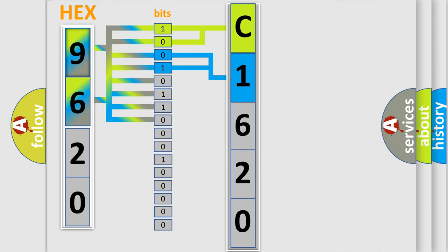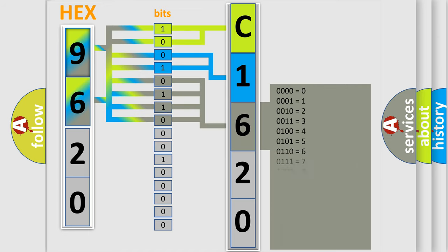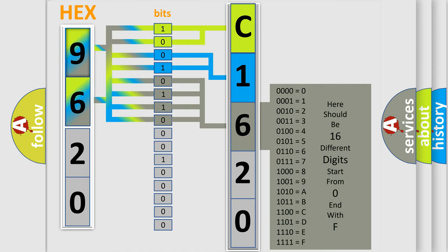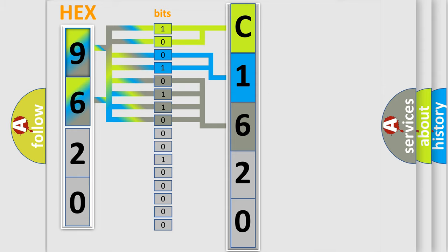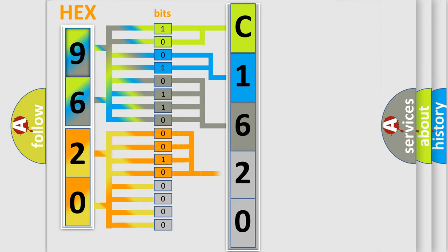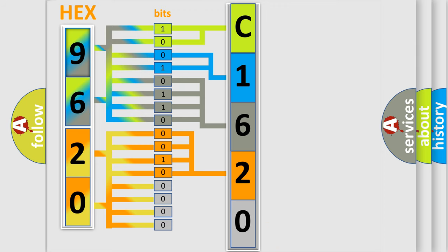The last four bits of the first byte define the third character of the code. The second byte is composed of a combination of eight bits. The first four bits determine the fourth character of the code, and the combination of the last four bits defines the fifth character.